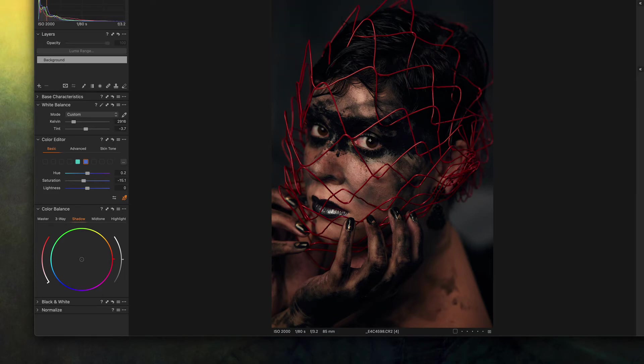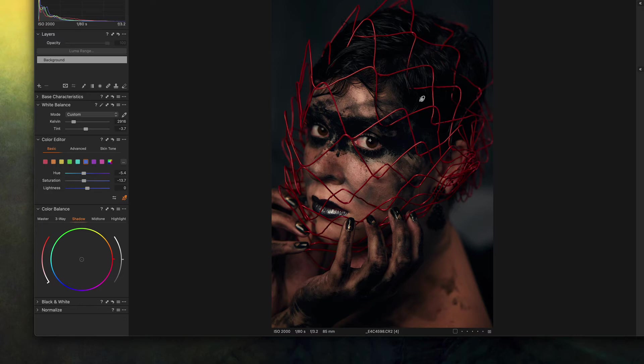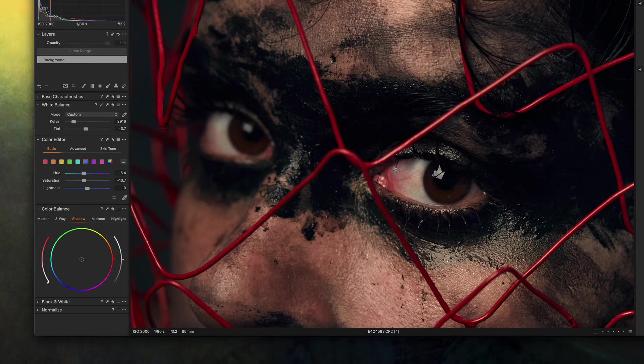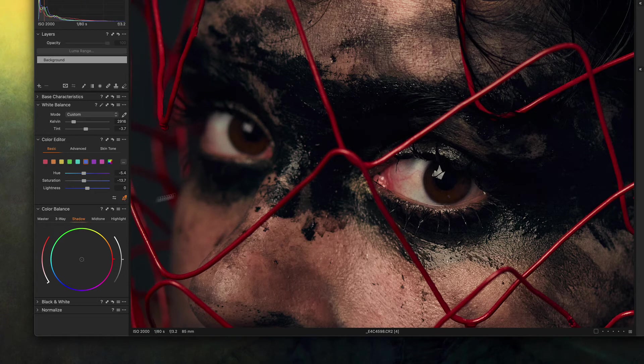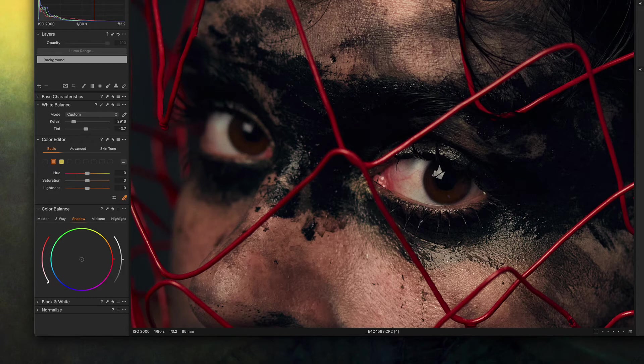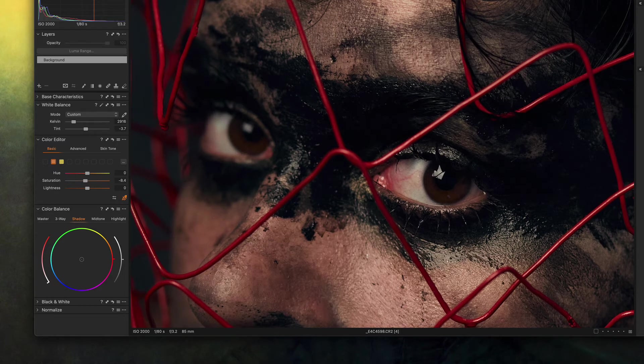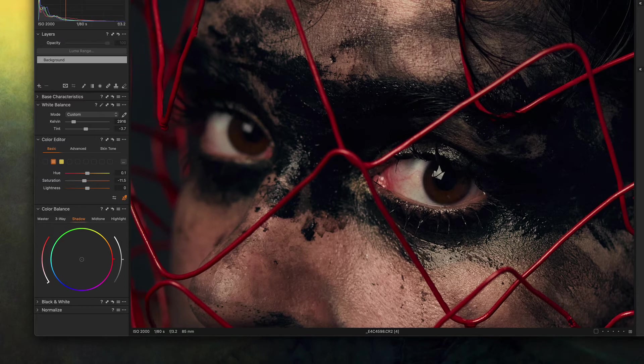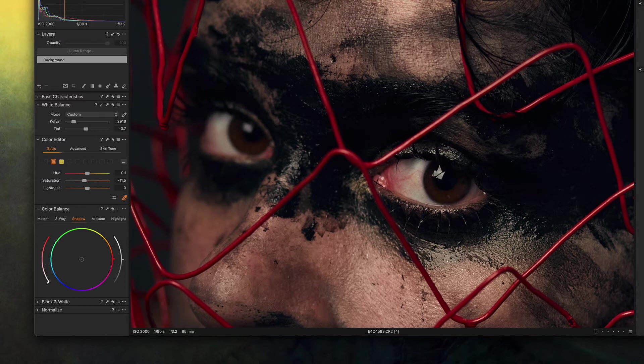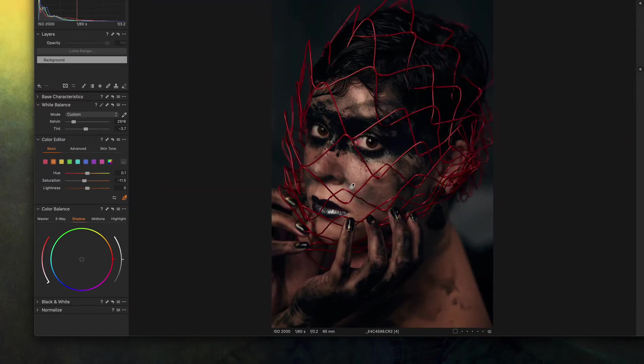This is already looking really good but let's not stop here. I can tell that her eyes, the white part of her eyes are a little bit too yellow. So let's get the color picker here, just click and hold and then drag down just a little bit and it's already such a big difference. This is perfect.